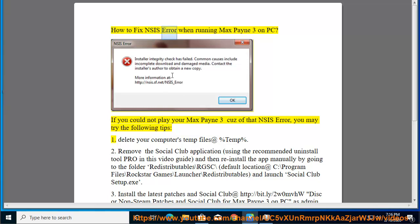How to fix NSIS error when running Max Payne 3 on PC? If you could not play your Max Payne 3 because of that NSIS error, you may try the following tips.